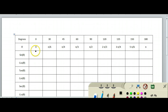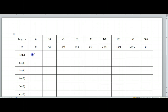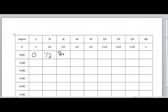So scrolling up — we had 0, we had 1 half, we had square root of 2 over 2, square root of 3 over 2, and then we had 1.